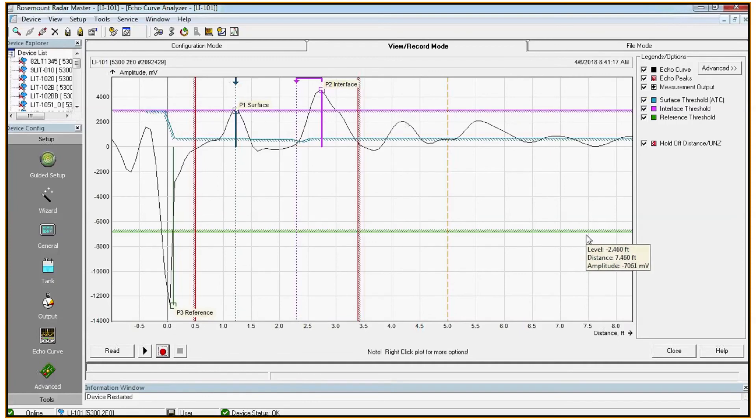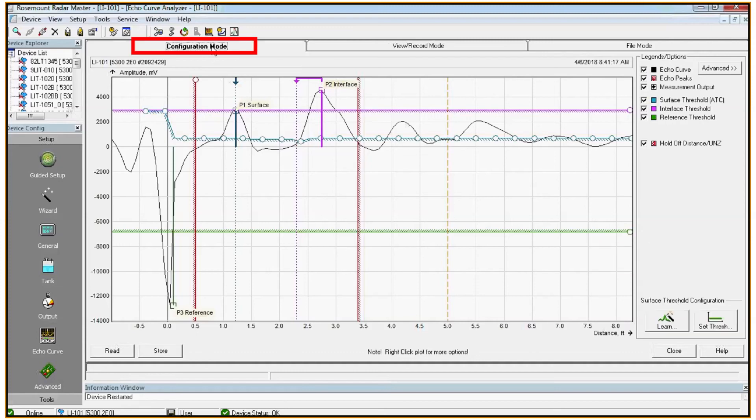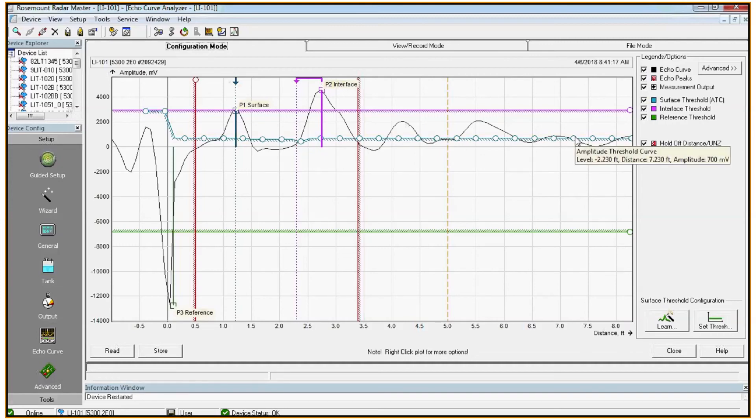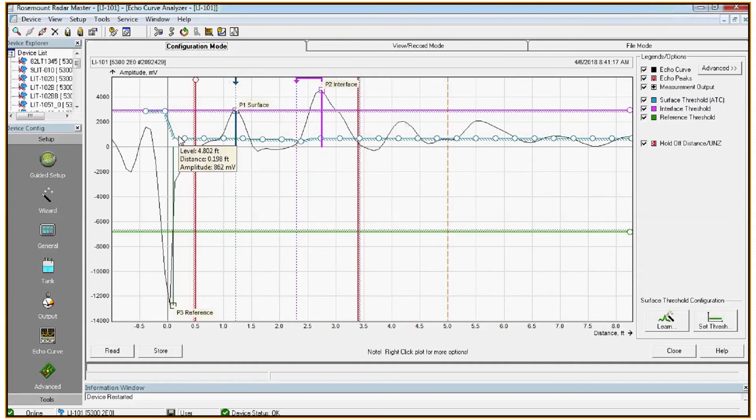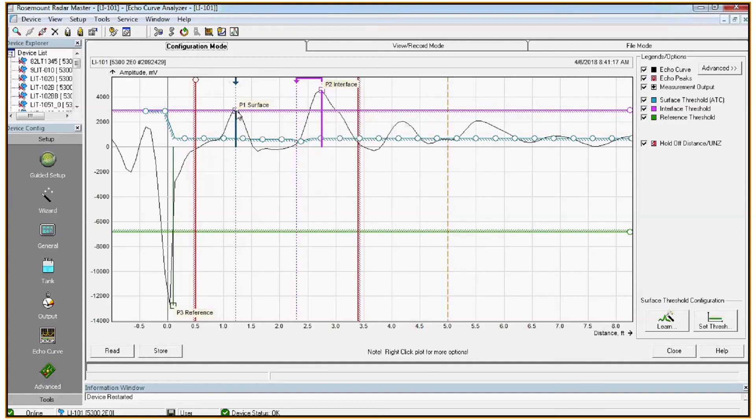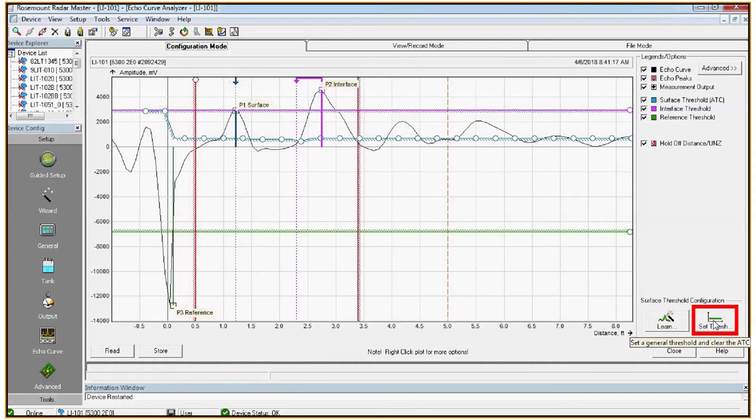If at commissioning it's not possible to see the tank empty, you can manually configure your filter settings or your threshold settings by going to the configuration mode. The blue horizontal line is the threshold for your top surface, so that is to say the peak of your top surface has to exceed the blue line to be identified as the surface echo. So to set the blue line at a set threshold, the general rule of thumb is to set it to about a third to half the amplitude of the surface peak. So in this case the P1 surface peak is at about 3000 millivolts, so we would set it at about 1500 millivolts. To do that, click on the set threshold button in the bottom right corner.